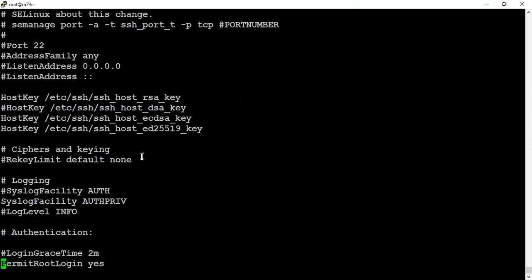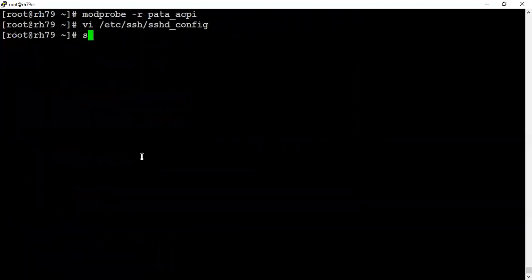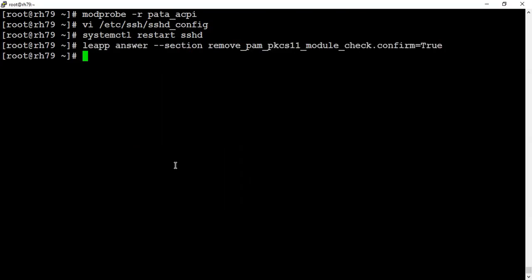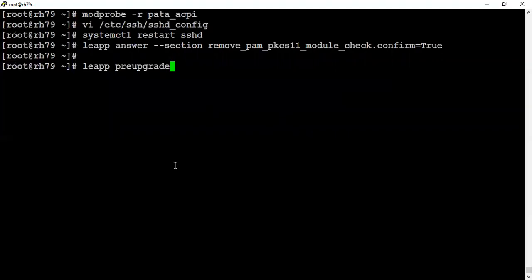I'm uncommenting it, saving it. Restart or reload sshd depending on your choice. Then it asks us to remove the PKCS module confirmation is true in the answer file, so let me remove that as well. Now let's run preupgrade again to see if we're still getting any inhibitors.